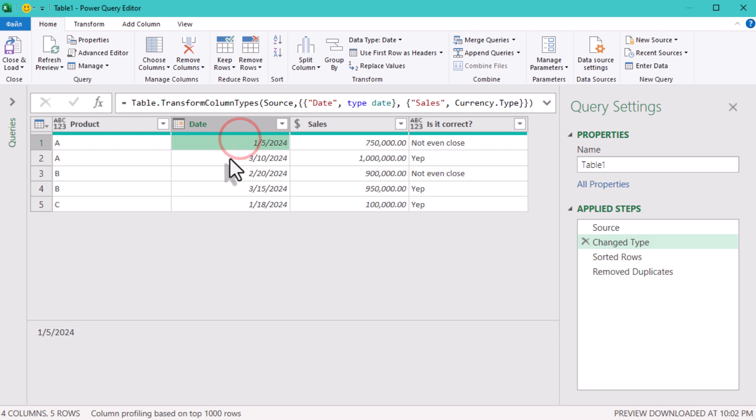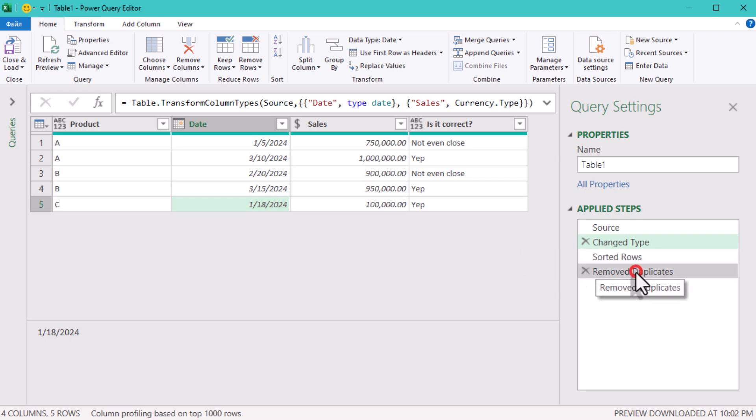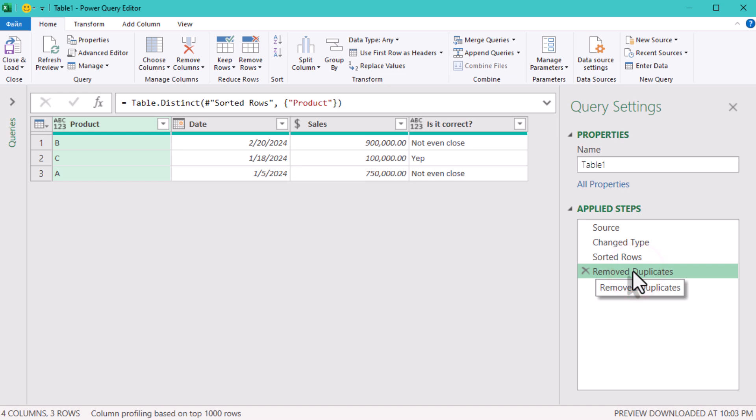Power Query's lazy evaluation can feel like fighting against an invisible opponent. It looks like your table is sorted, but behind the scenes, Power Query is deciding which rules to process at the very last second.